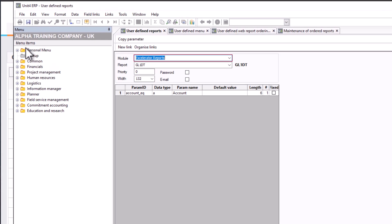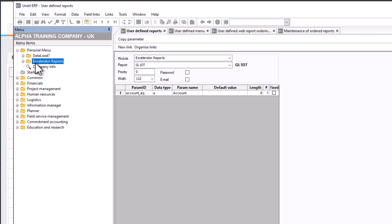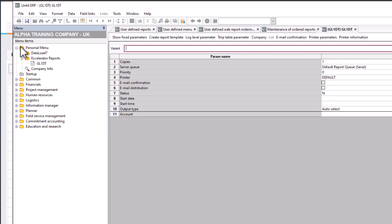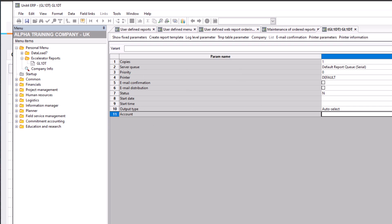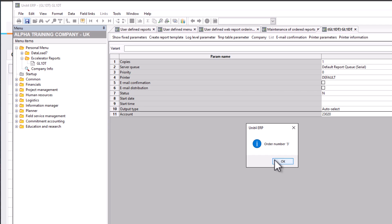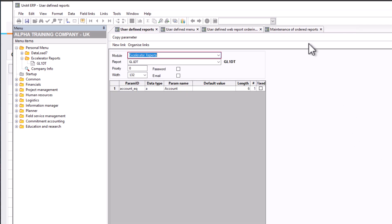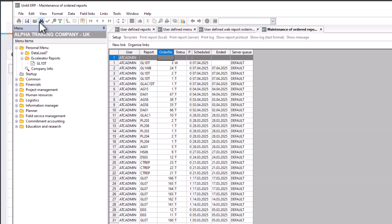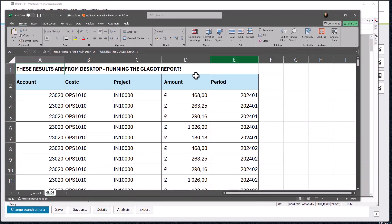In my personal menu I've got an Accelerator Reports tab and within there I've got GL1DT — that's my desktop report. If I double-click, it gives me the option to enter an account. I'll put in 23020 and save. I get my order number, click OK in Maintenance of Ordered Reports, refresh — and there's my GL1DT. Double-click and it outputs — that is my desktop report.